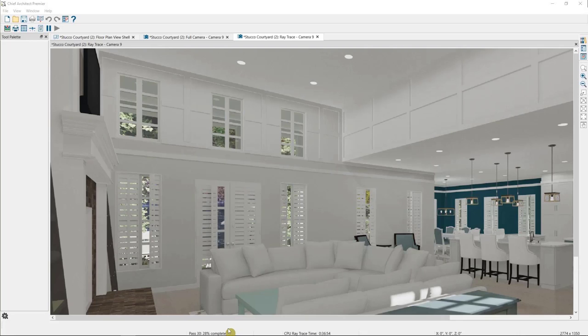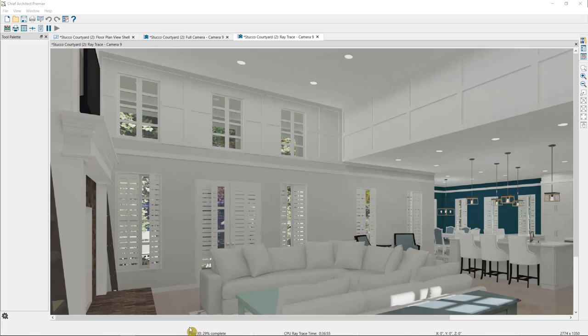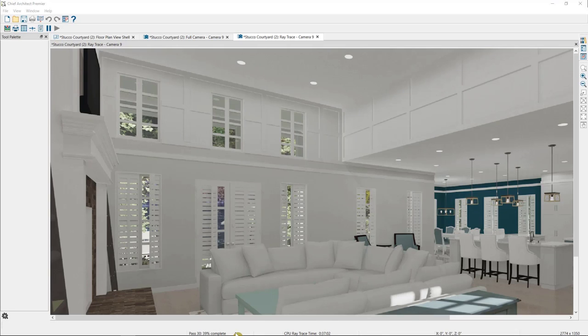For exterior images, this is usually anywhere from 10 to 30 passes in. For interior images, you may want to let it go a little longer, maybe closer to 50 passes, depending on how many reflected surfaces are in the scene. The first pass will be pretty grainy, and it will clear up as the image progresses. Again, you can pause the ray trace whenever you're done.